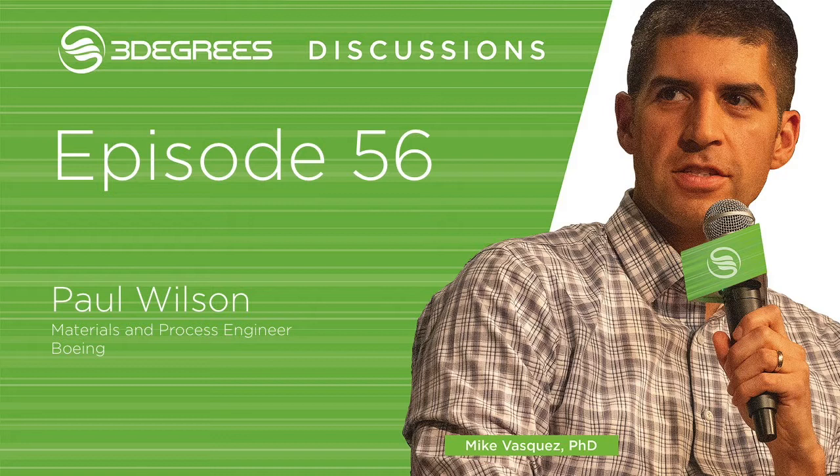Before we get started, head over to www.3degreescompany.com and subscribe to the podcast. Remember, you can listen to the show anywhere you download your podcast, including Spotify, Apple, Amazon, or Stitcher.